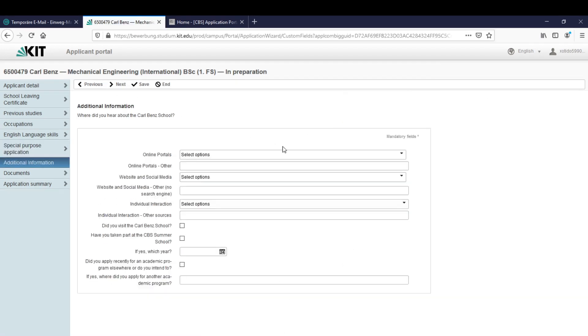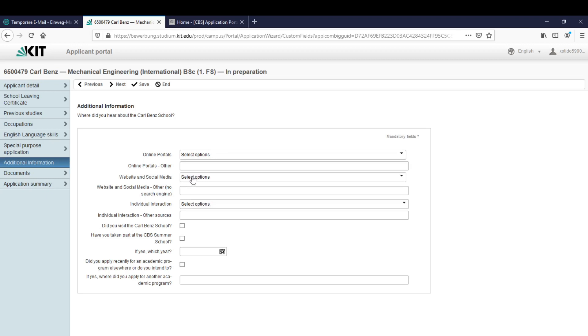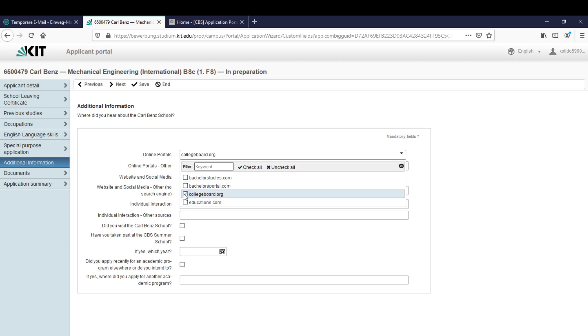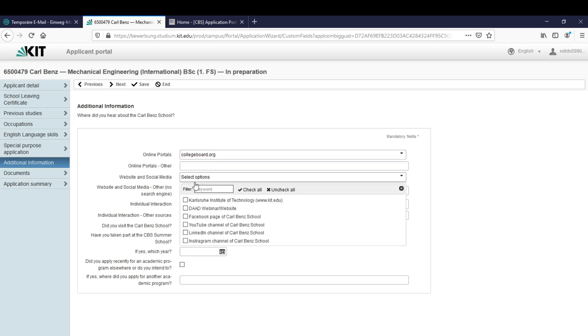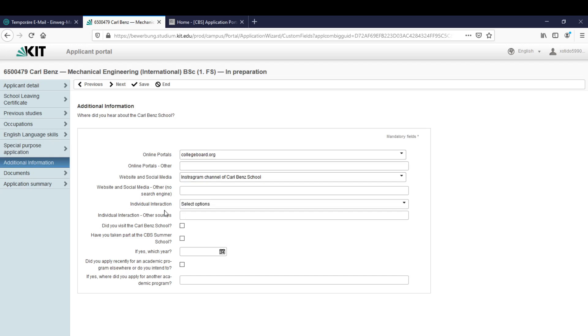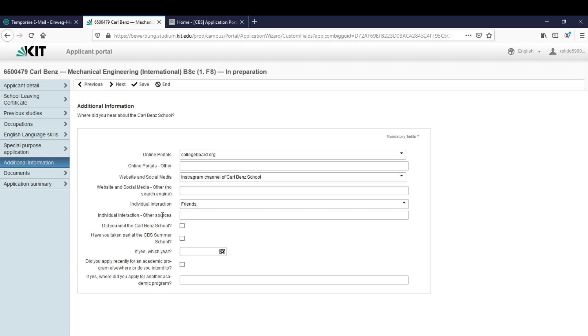The next thing are the additional informations. That's basically the question where did you hear about the Carl Benz school. Let's say I didn't have it from an online portal. Let's say I saw it on Instagram. And yeah some friends recommended it too. I did not visit it, I did not take part of it.